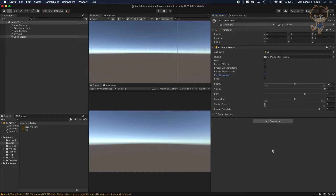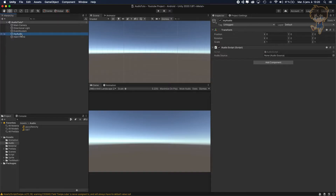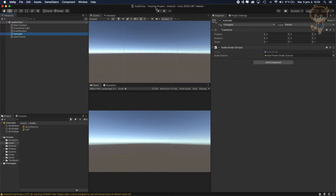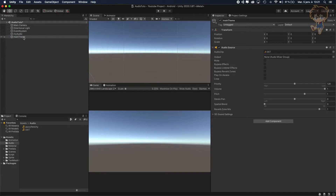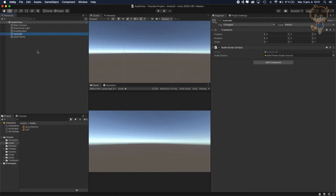We want 'play on awake' unchecked because when we press play in Unity, we don't want the song to start automatically. Let's rename it 'main theme'. Then let's head back to my game object, 'my audio'. The audio source field is empty, so we'll drag and drop the main theme object to the audio source. If I hit play right now, nothing will happen because I unchecked 'play on awake'.